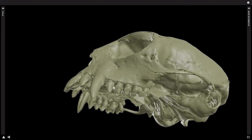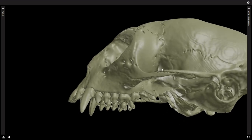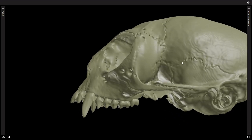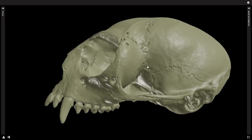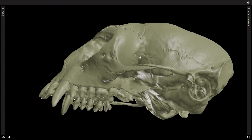So three premolars in Platyrrhines rather than two in Catarrhines. And then this mesh nicely shows the suture between the zygomatic bone — also known as the jugal — and the parietal. So a zygomatic-parietal suture right here, and the fact that those two bones are connecting means that the frontal and the sphenoid here are not.